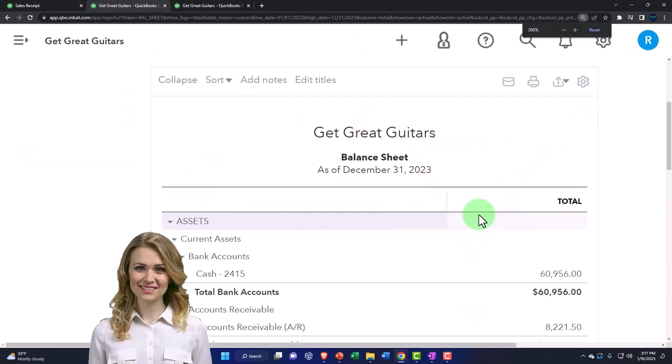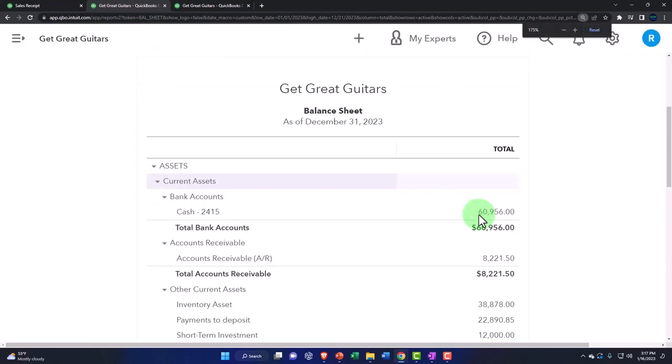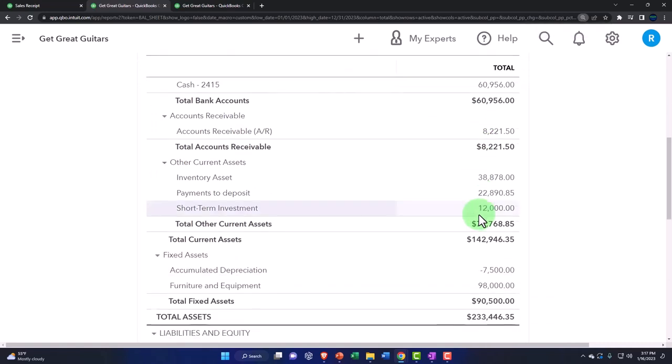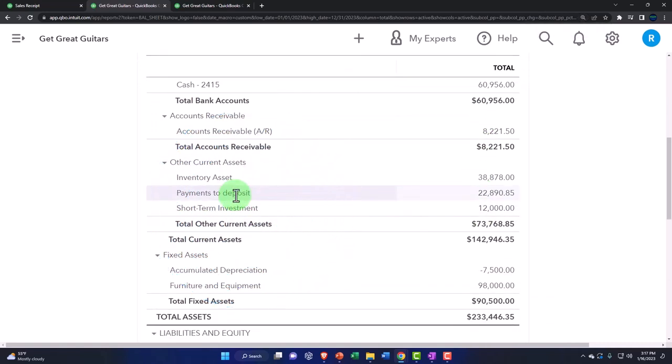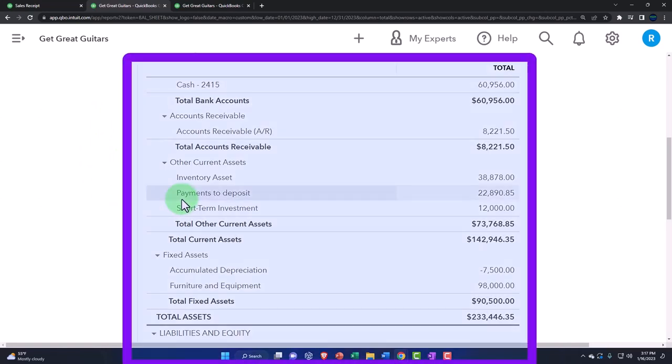And then, so now we've got the increase in the payments to deposit, which is an account you would kind of think would be under the checking account as we discussed before, but it's down here because it acts more like an other current asset, even though it's basically a cash account.